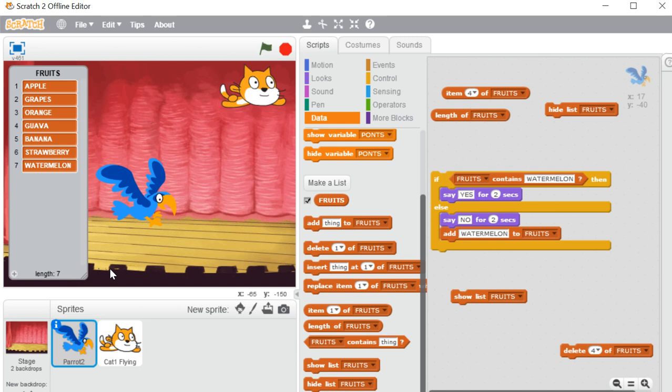So this is how we can use the data block. First we saw how to include a variable, change its value, and show or hide it. Then we learned how to include a list — a collection of something — and how to add, delete, insert at a certain position, replace items, use the item and length report blocks, and check with the boolean contains block. If you enjoyed this video please click like, share it with your friends, and subscribe to the channel. Thank you so much, have a nice day.